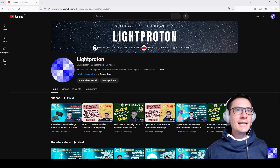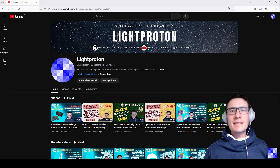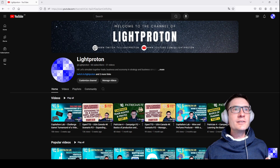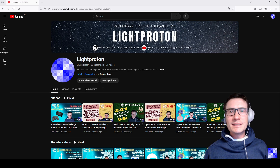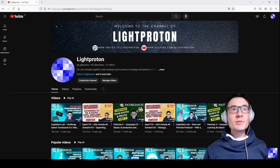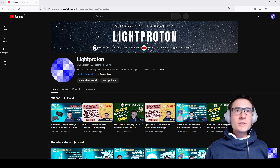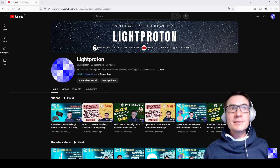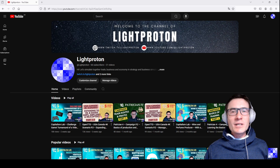Welcome to the LightProton channel. Thanks for watching. On our channel, we simulate together trade, business, and economy in strategy and business simulation games. Most of the videos are related to Capitalism Lab, which is a great business simulation.